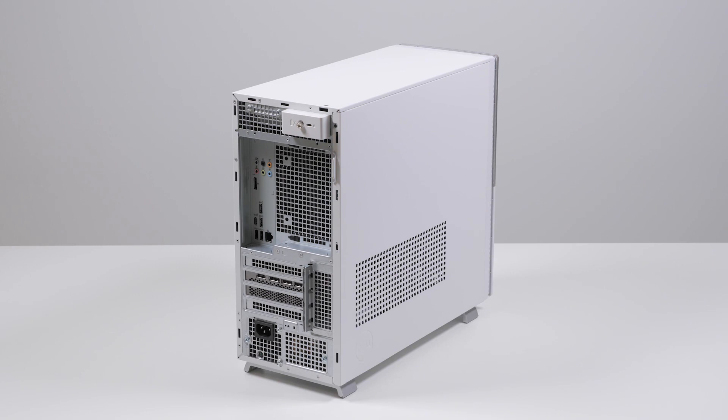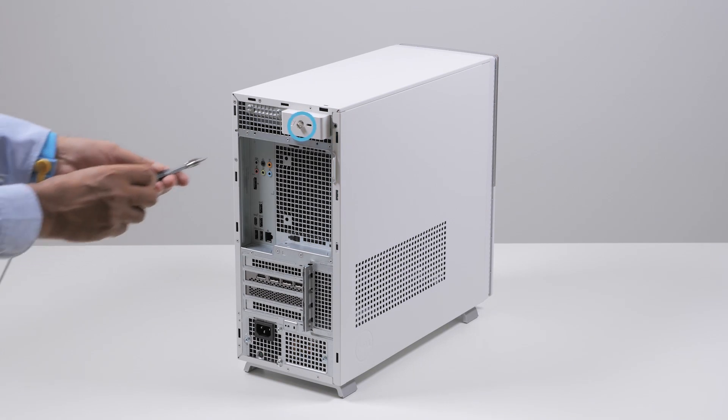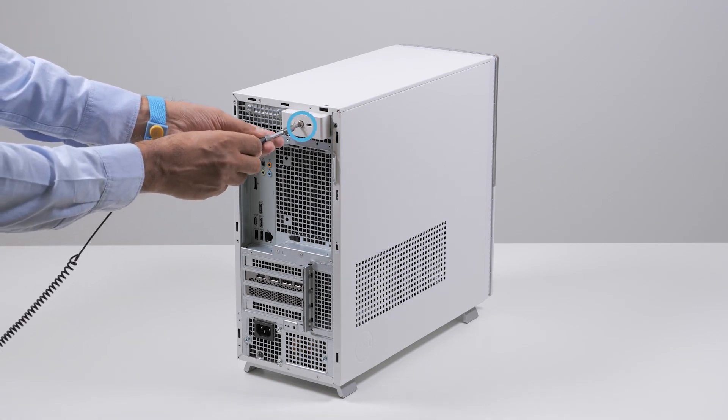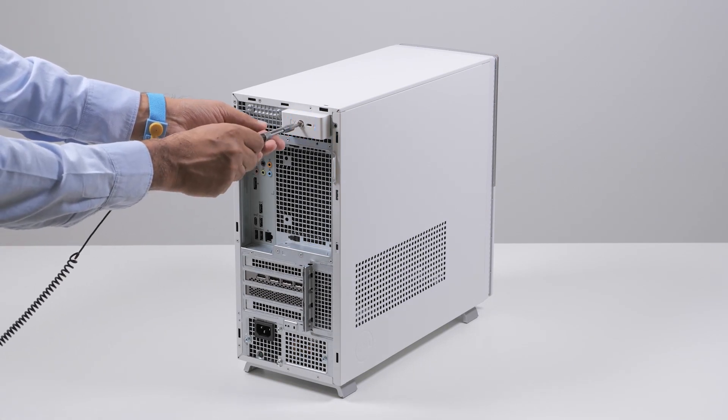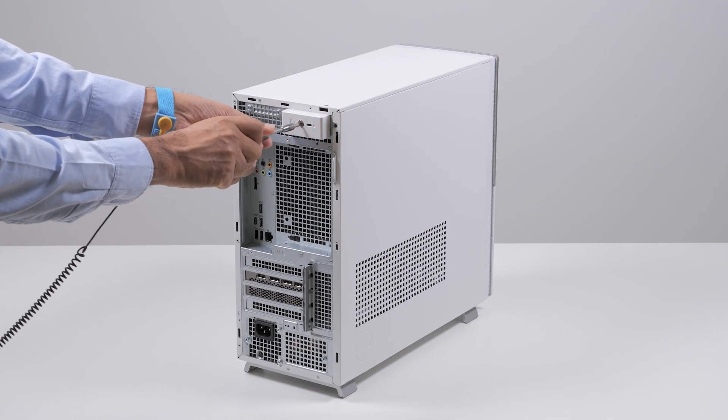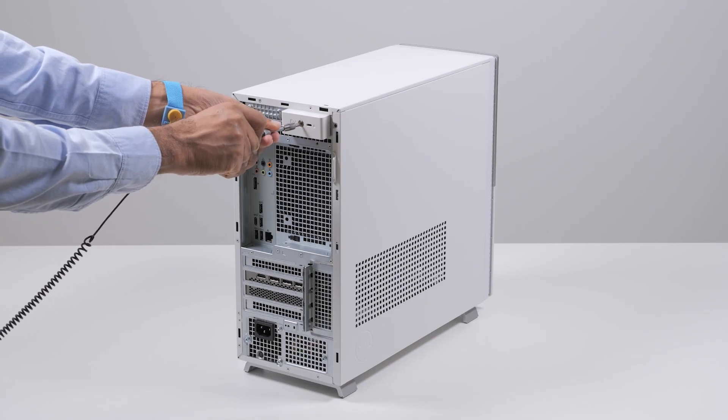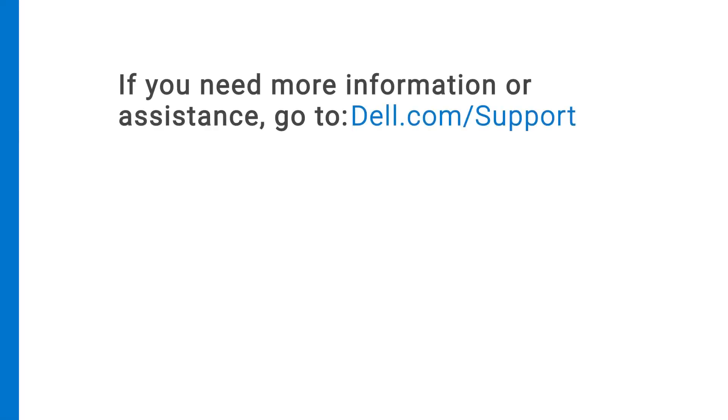Finally, tighten the captive screw that secures the left side cover latch. You've replaced the hard drive on an XPS 8950. If you need more information or assistance, go to dell.com/support.